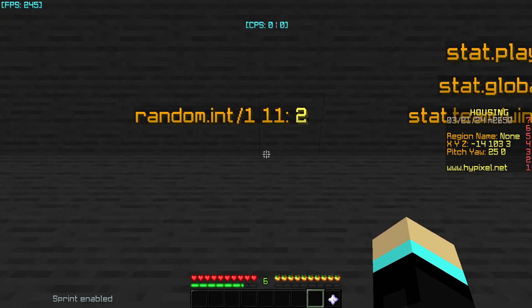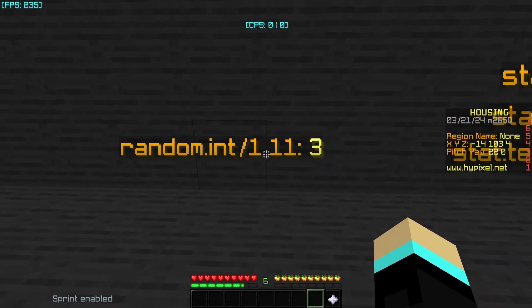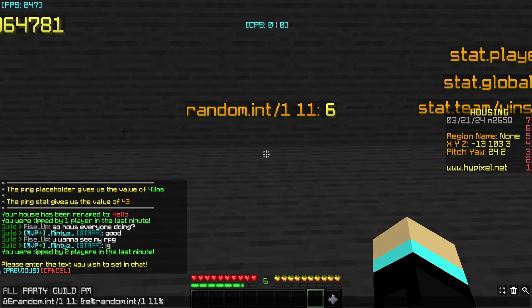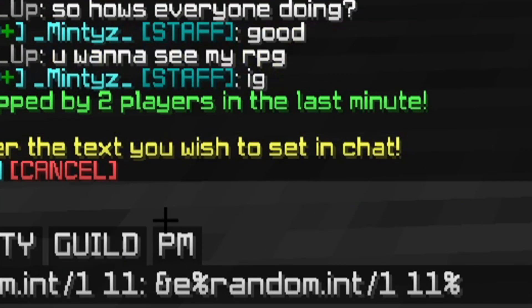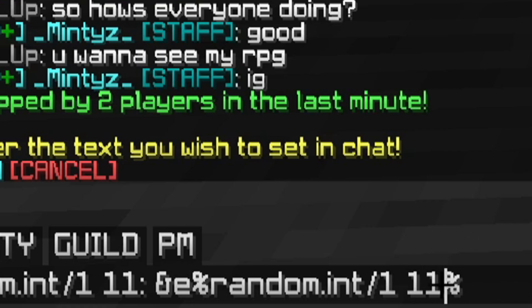One of the most important and useful placeholders is random.int, which returns a random number between two specified values. The format is random.int/1 11 with a space between the two values and percent signs around it. This returns a number inclusive of the first parameter — so between 1 and 10 — but the second parameter is not inclusive, meaning it will never return 11. If you want to include 11, set the second parameter to 12. Always add one more to the second parameter.